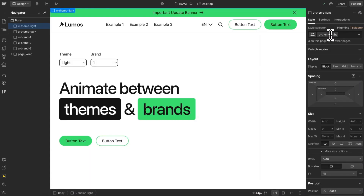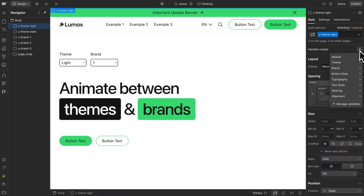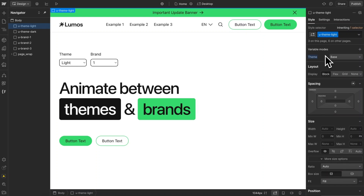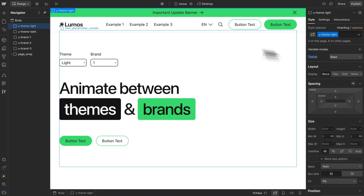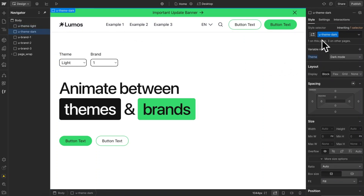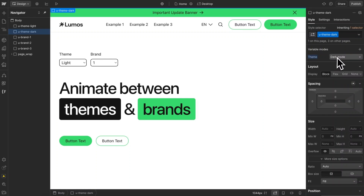Next, we need classes that start with u-theme- and then the name of our theme, and we need to apply the corresponding theme to that class. So I have a u-theme-light set to the light theme and a u-theme-dark class set to the dark theme. For any other themes we have, we would need a u-theme- class for it.